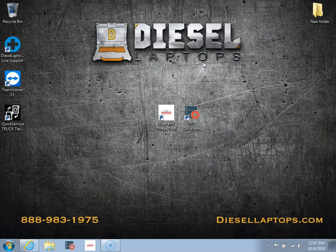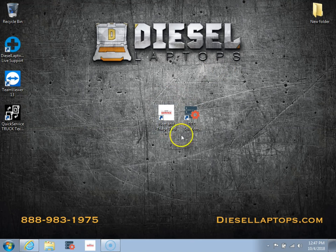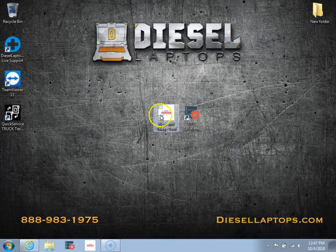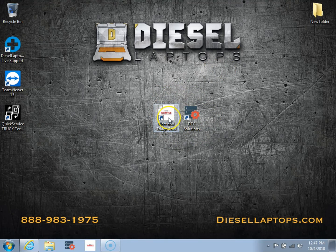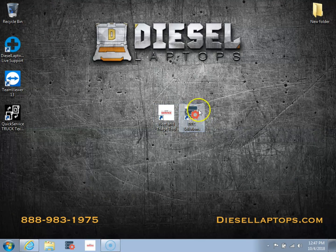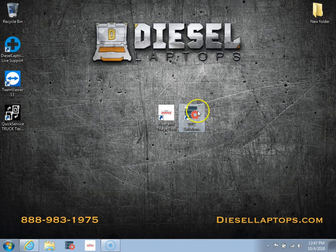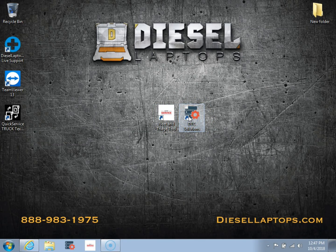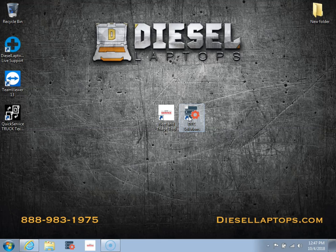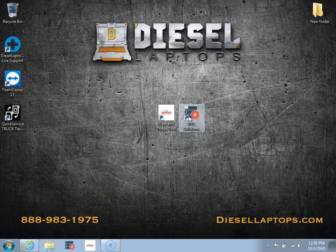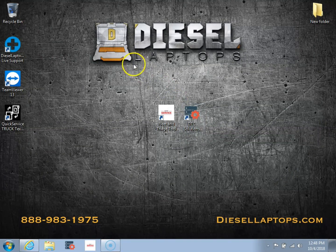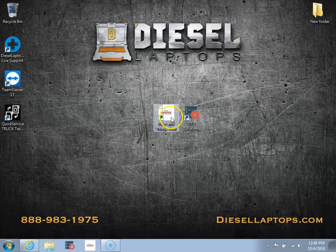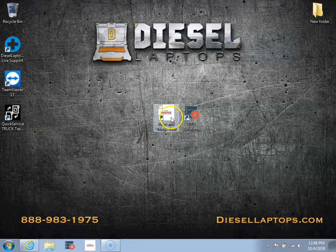So the first thing you'll notice is you have two main icons on your desktop, your Fleet and Triage Tool icon and also DTC Solutions icon. So the Fleet and Triage icon is going to be your diagnostic software. This is where you're going to hook up to vehicles and run your tests and view your live data and code information.